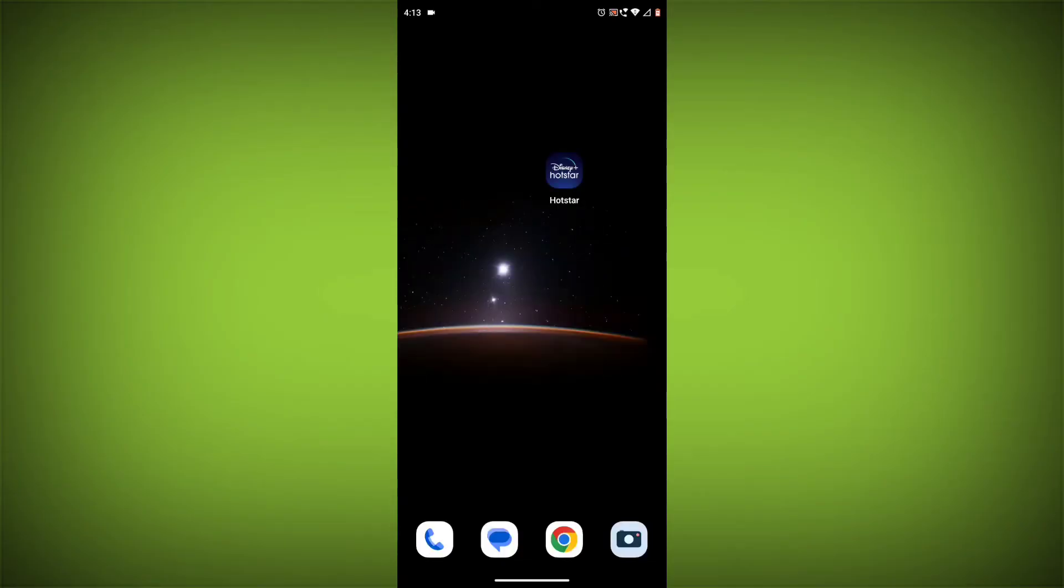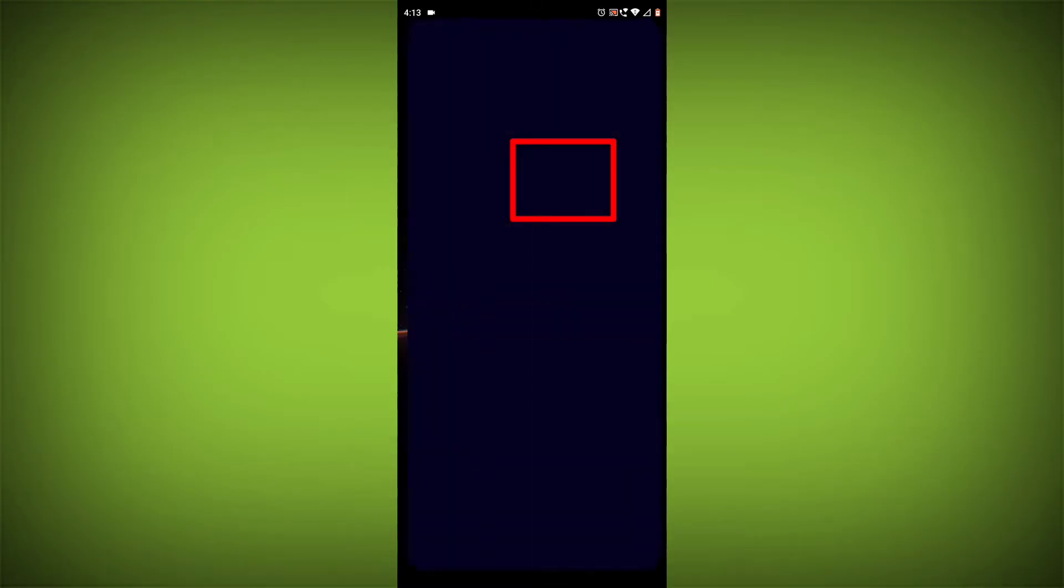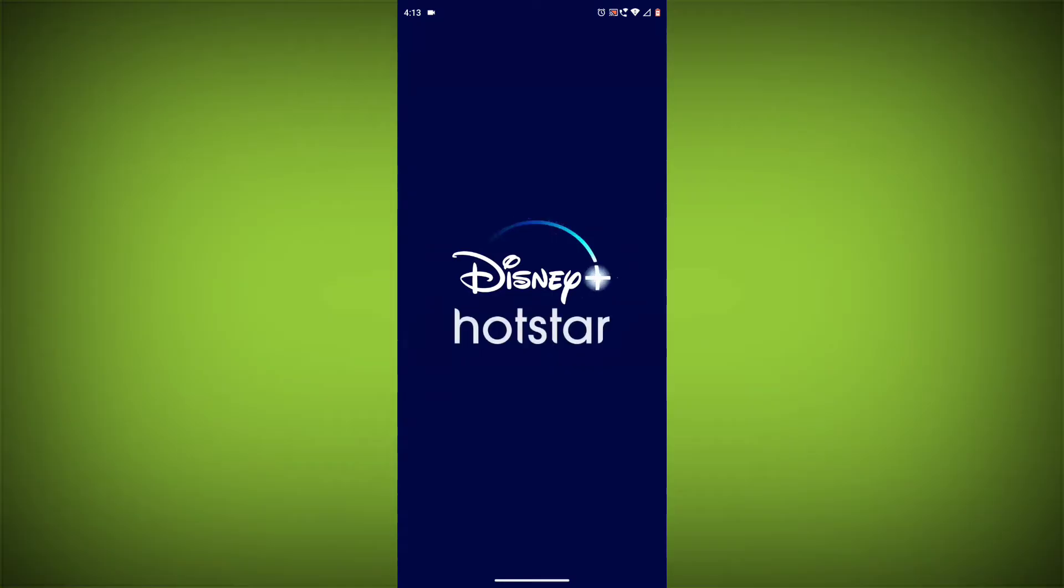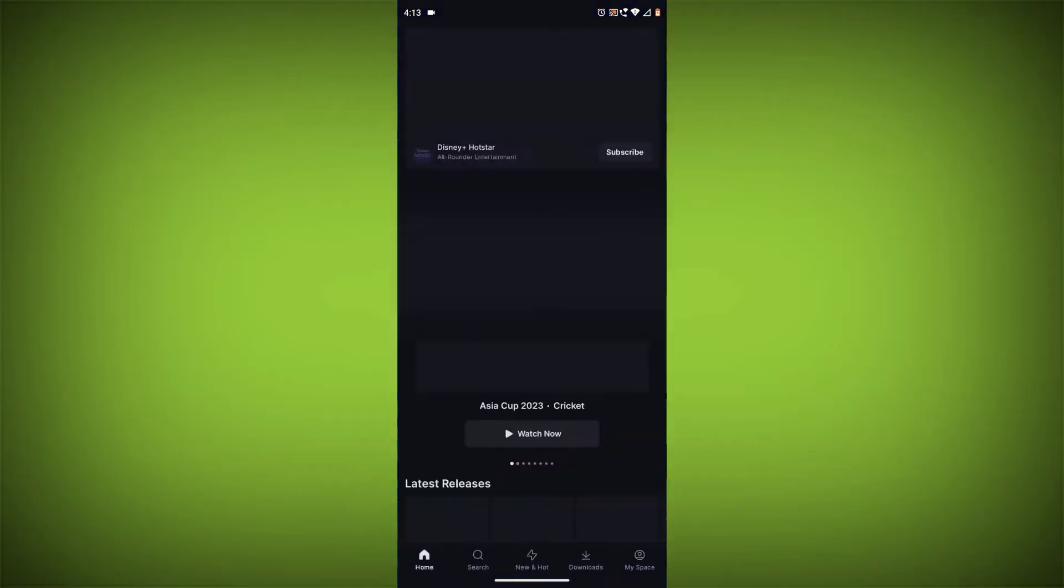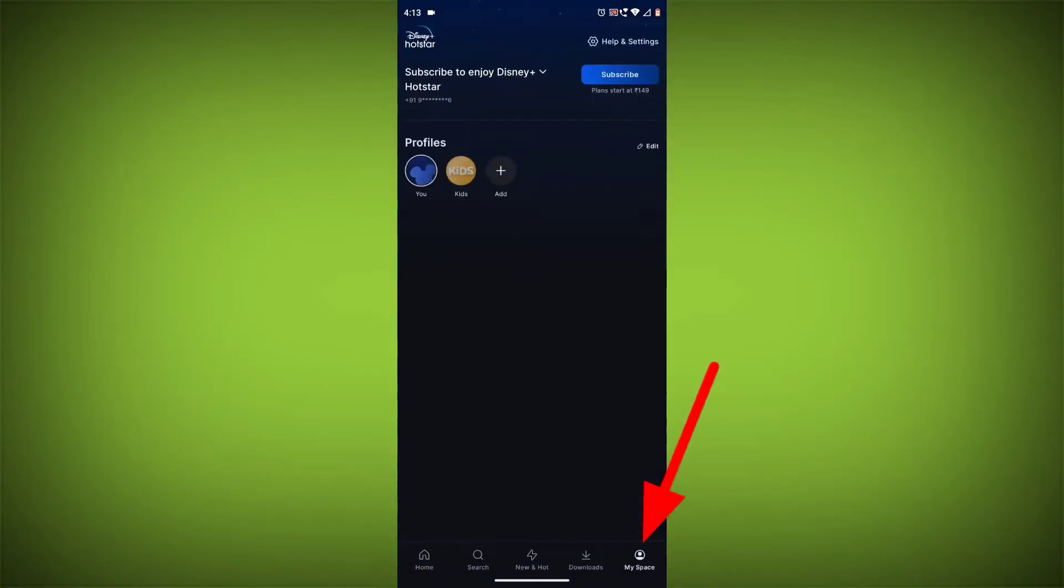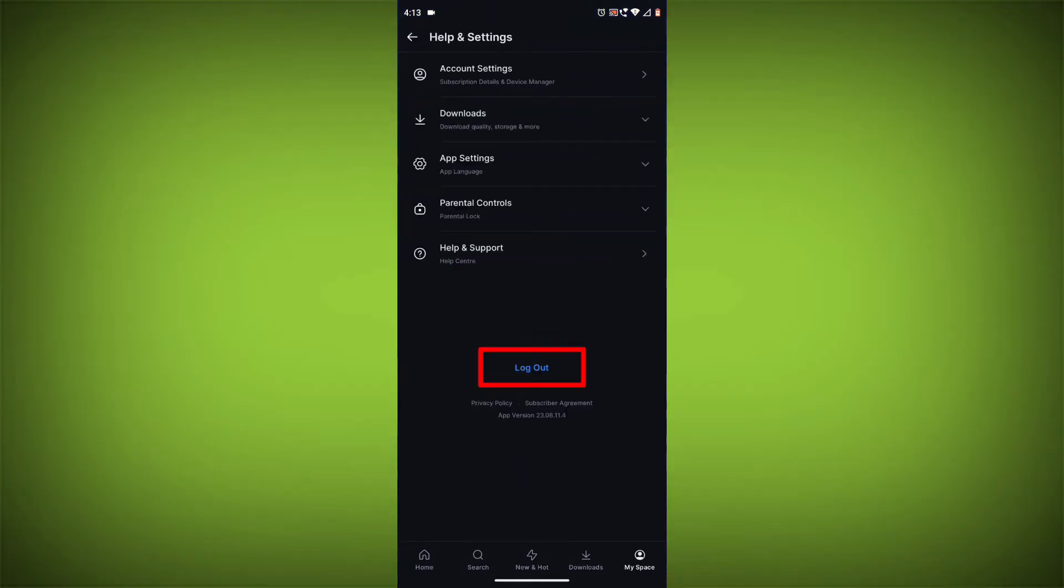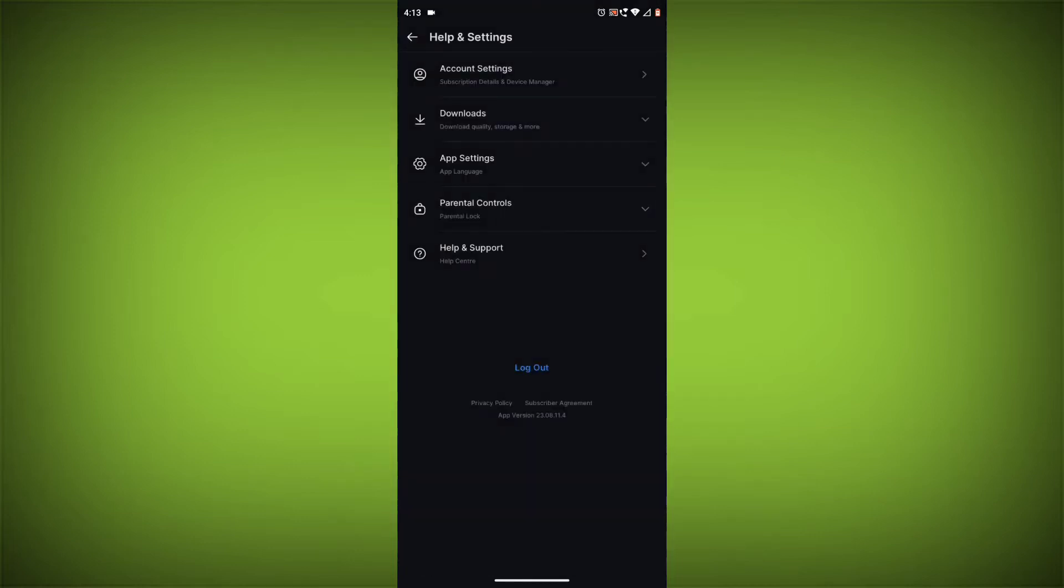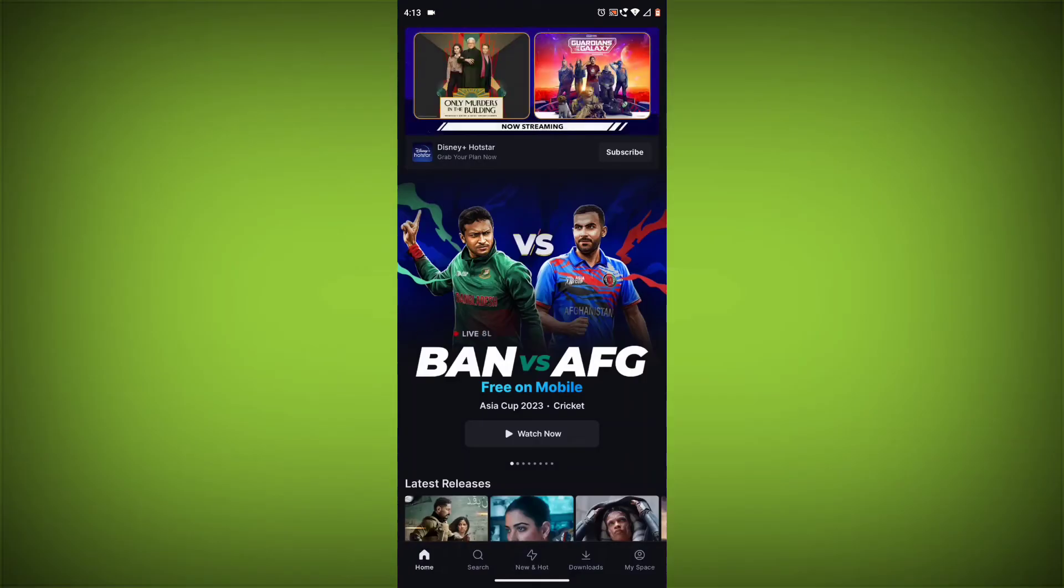Method 3: Log out of Disney Hotstar and log back in. To do this, go to the Disney Hotstar app, go to My Space in the bottom right corner, then click on Help Settings, then click on Log Out. Once you have logged out, log back in and see if the error is still there.